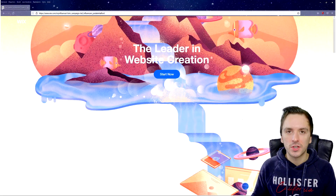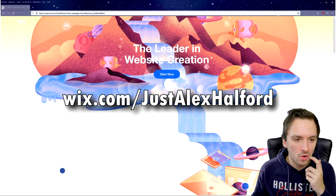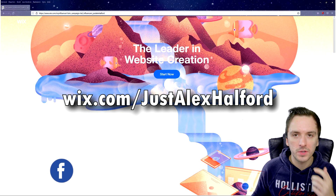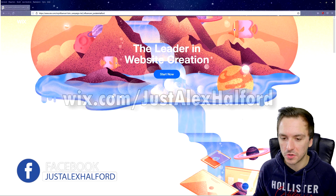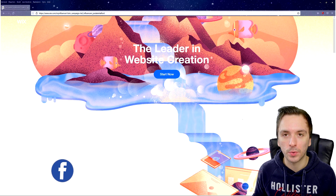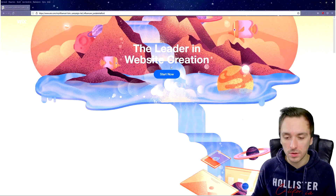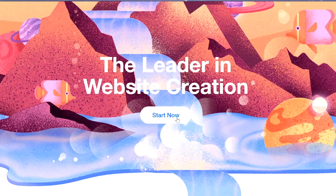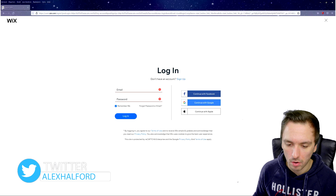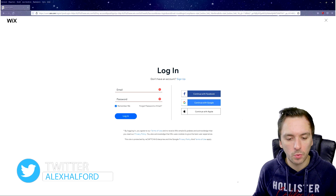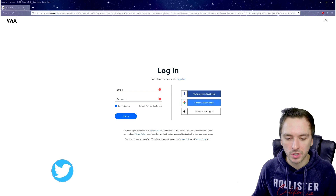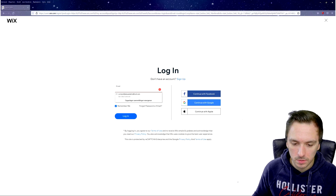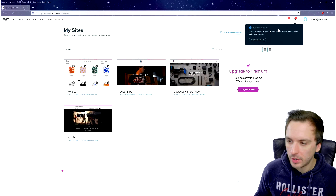We're on wix.com — the link is also in the description below. It says 'The leader in website creation' and there's a blue Start Now button. Click on that and it brings you to the login page. Sign in, or if you don't have an account, you can sign up — it only takes a couple of minutes.